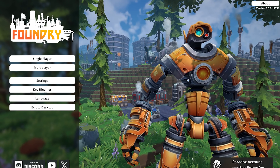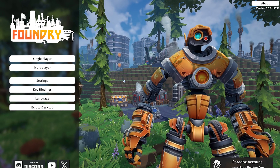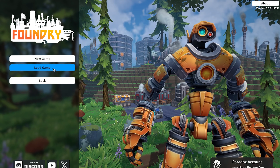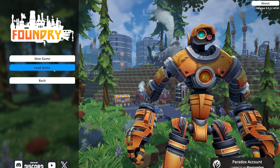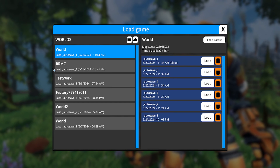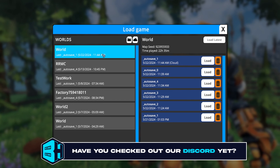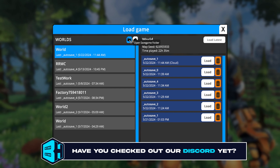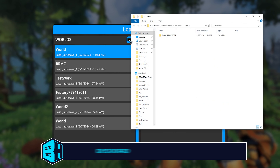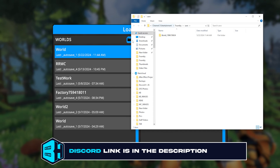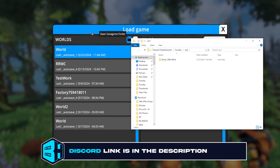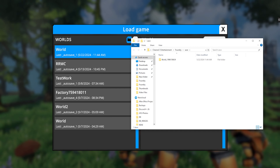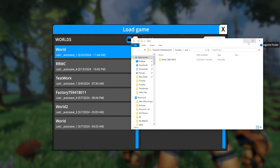From the main menu of Foundry, we're going to select single player, then we're going to choose load game. We're going to select the open save game folder button, which is the folder-looking icon next to your world name. Once that's open, we can go ahead and minimize this file to use for later.